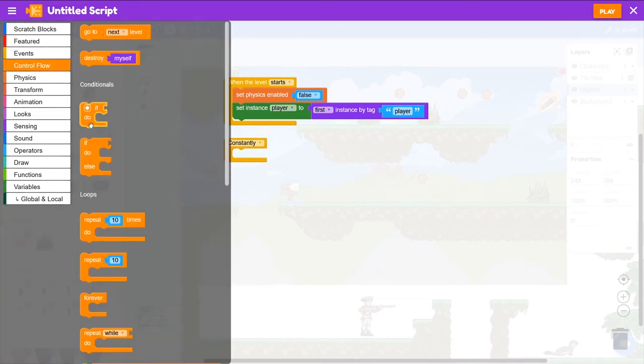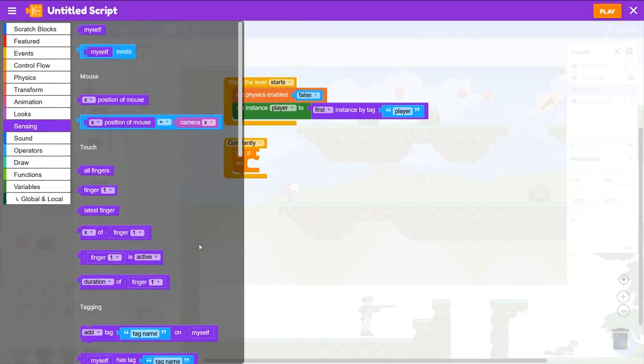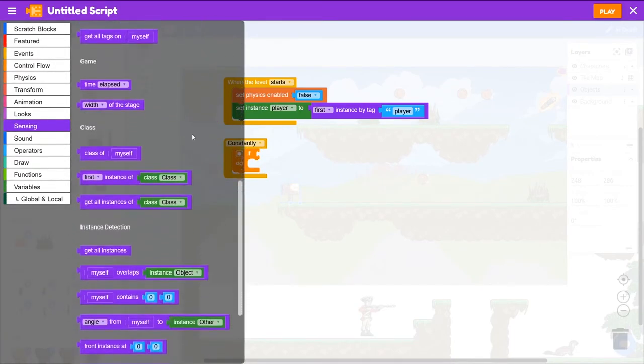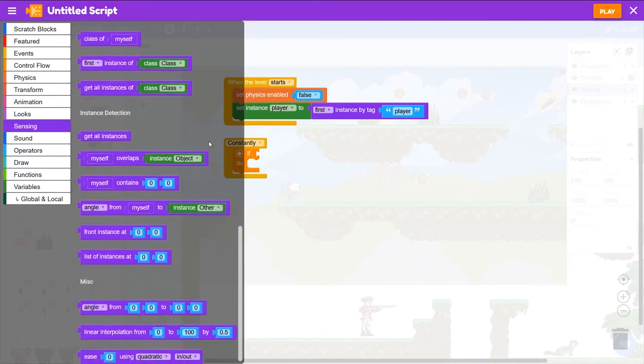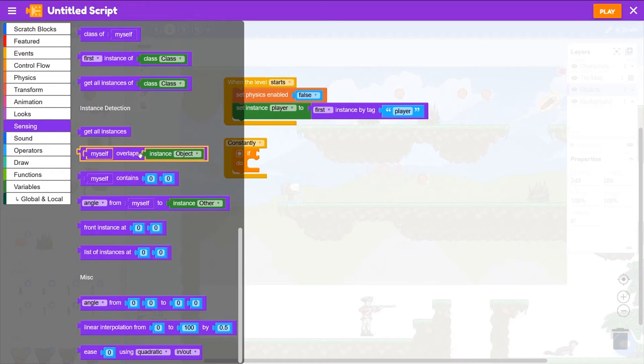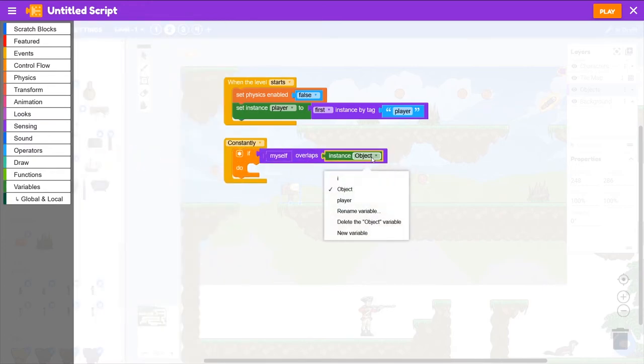So we'll go to control flow, grab that if block. And then from sensing, down at the bottom here, we want myself overlaps object. And we can click on object there and select player from our variables list.